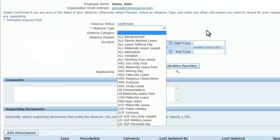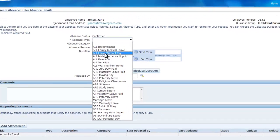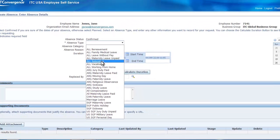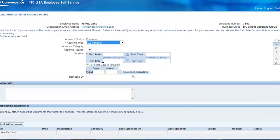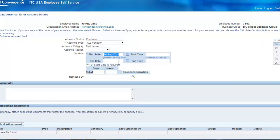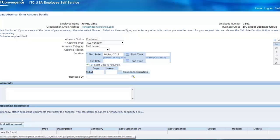In this case, we will select a vacation type of absence. Afterwards, enter the start date and the end date.